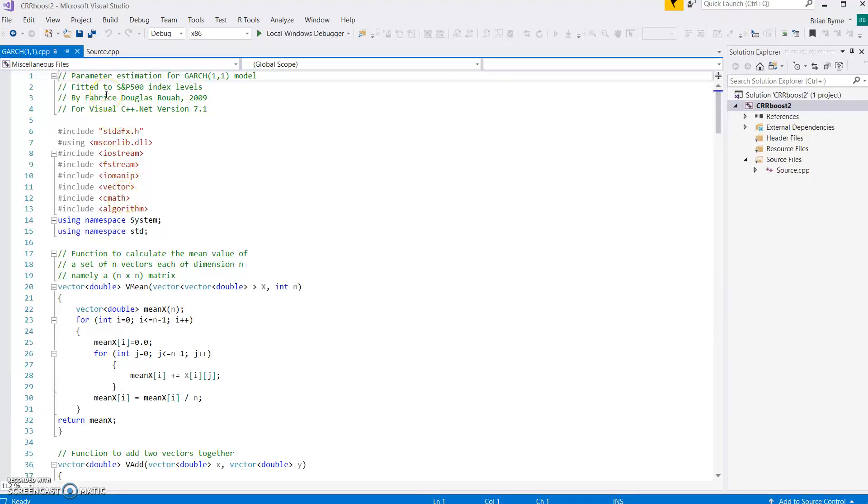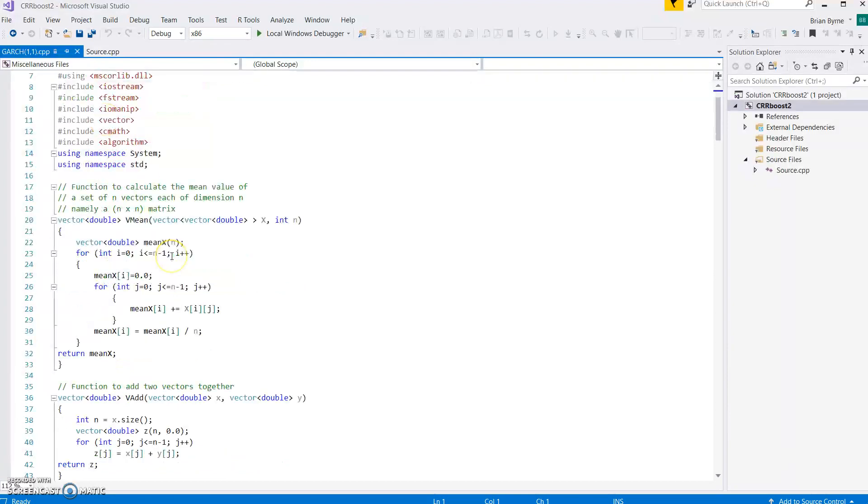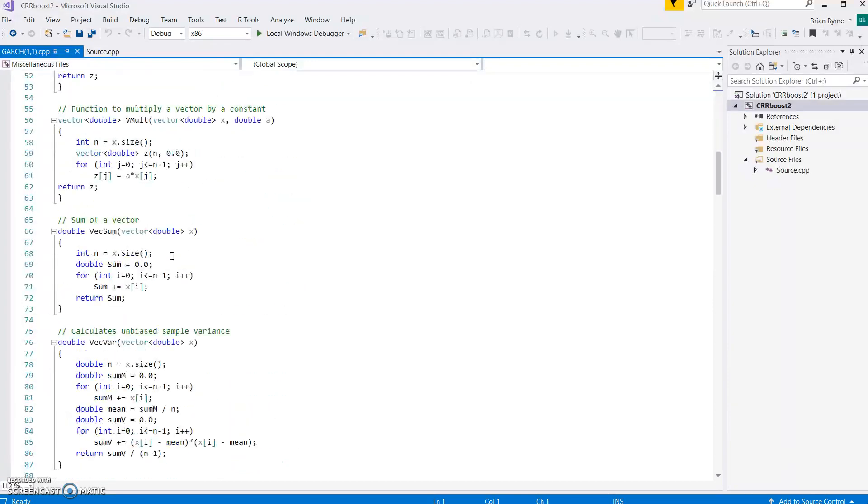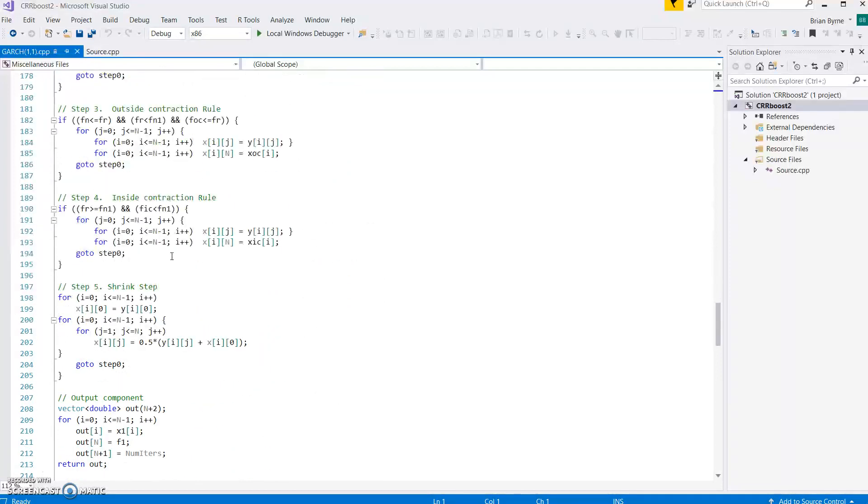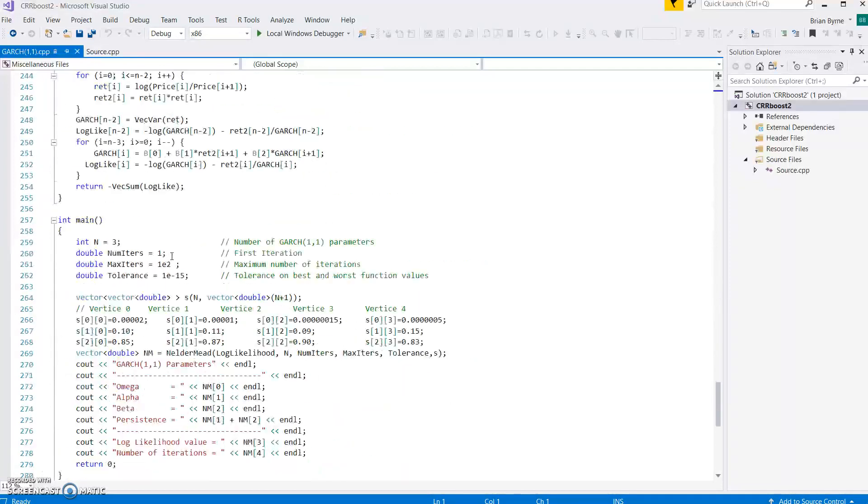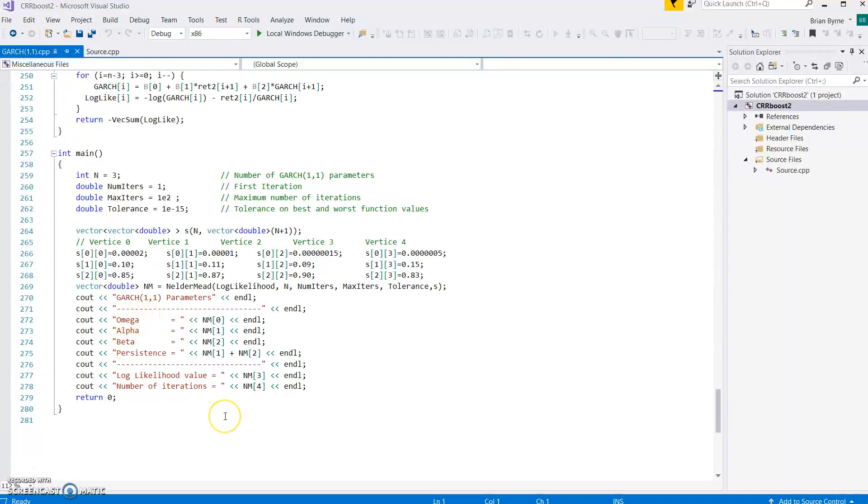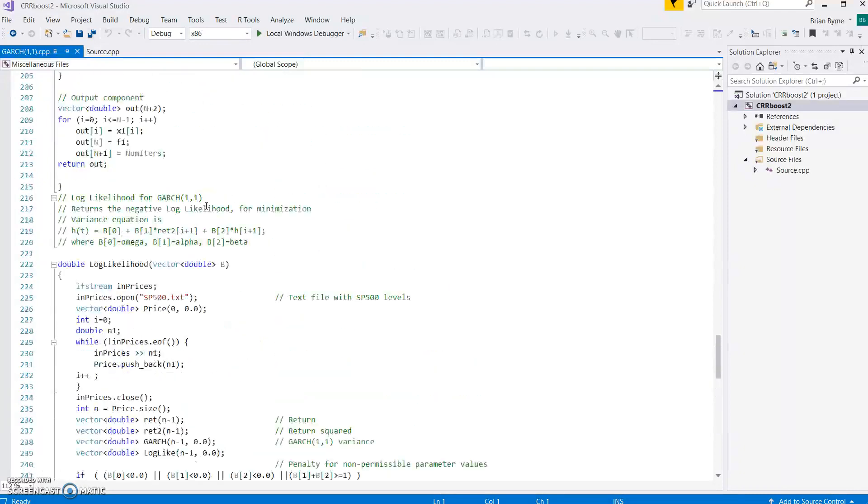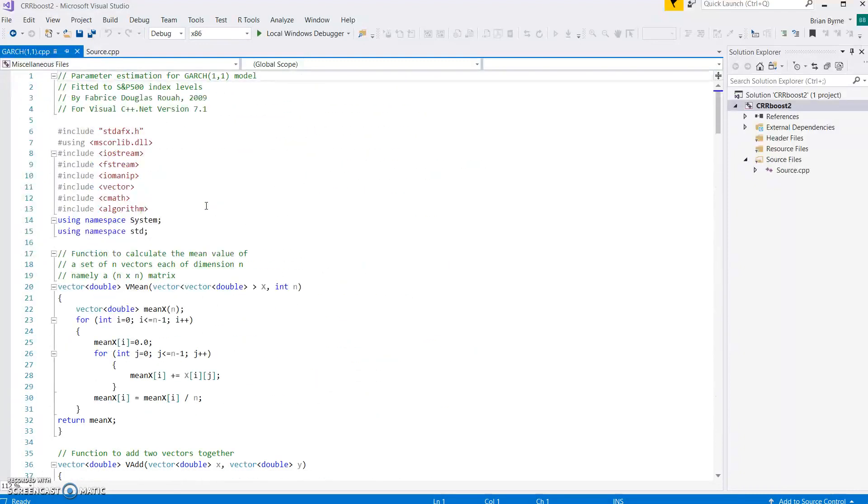GARCH 1.1 model as developed on the VELUPTA website by Fabrice Roua had a maximum likelihood estimation framework which produced the usual omega, alpha, beta outputs for GARCH. We've already estimated this in Visual Studio and we're going to look at how it works and how it can be implemented on an online compiler GBD.